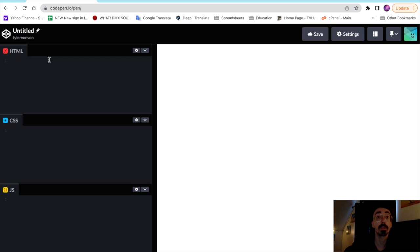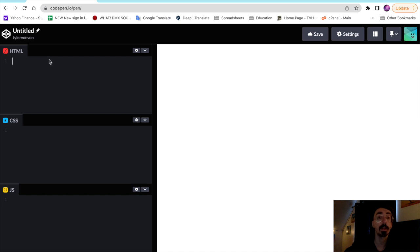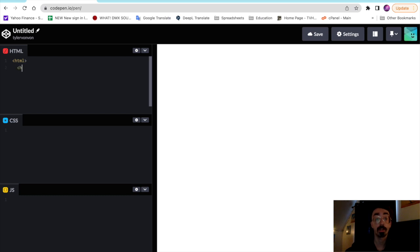So let's get started setting up our page here. Create our head and meta tags.